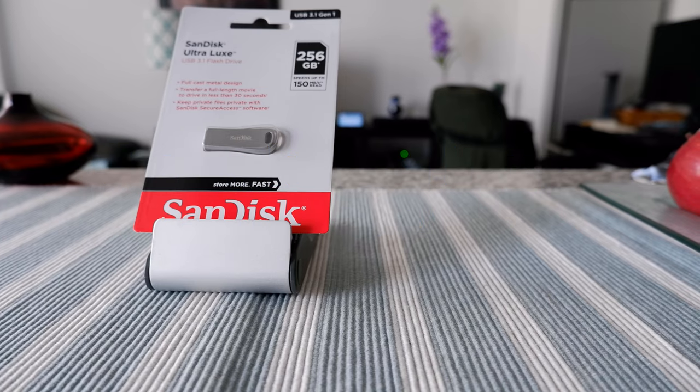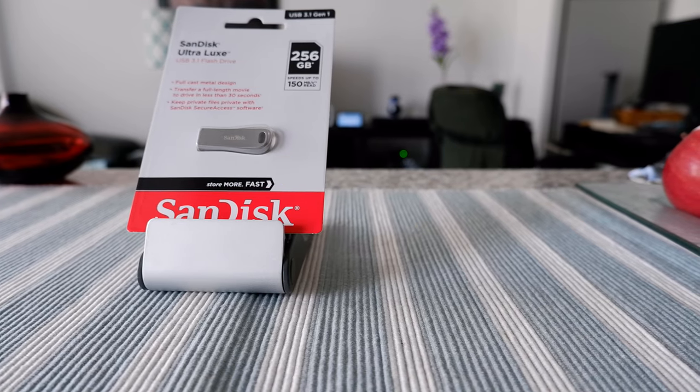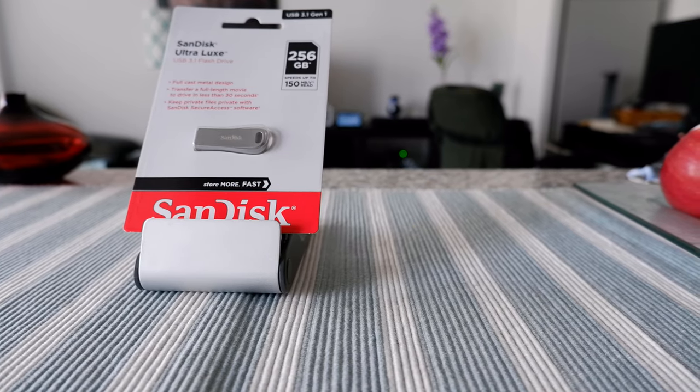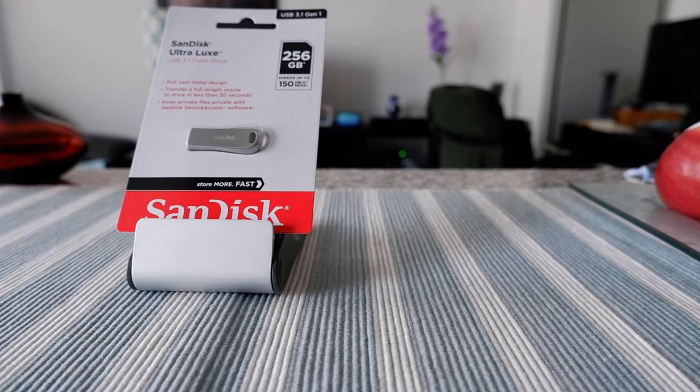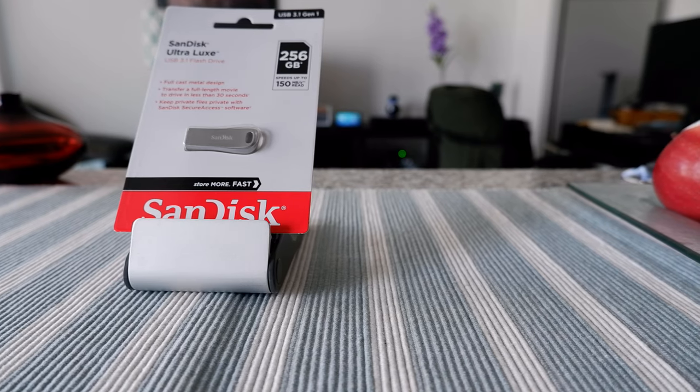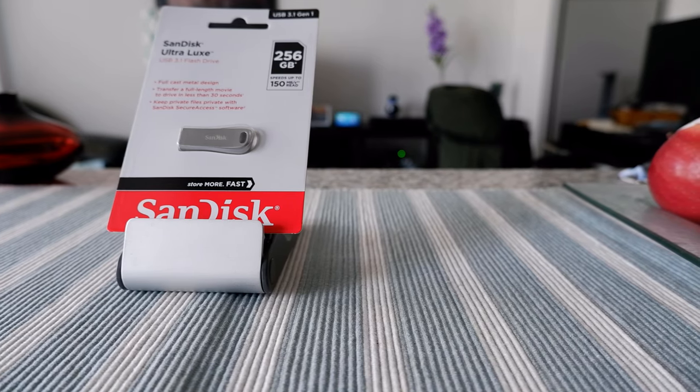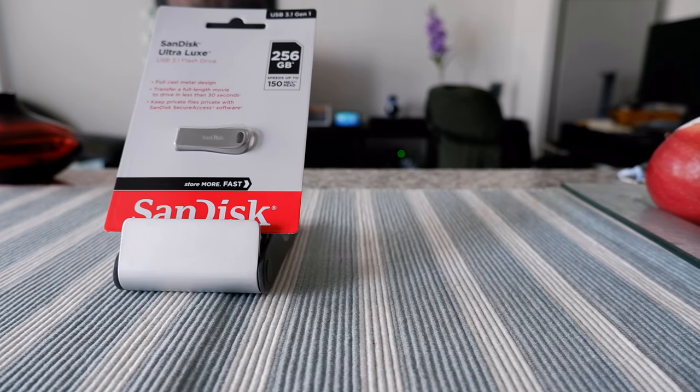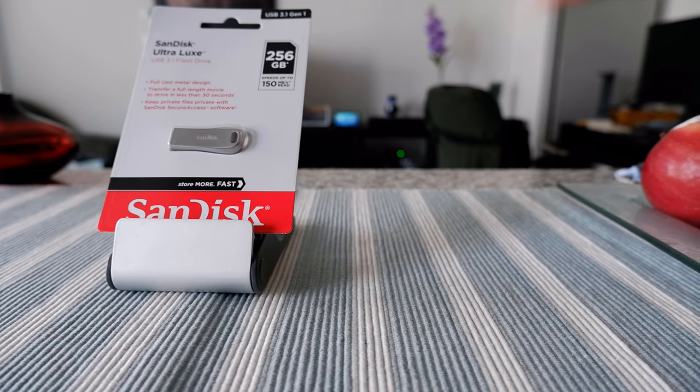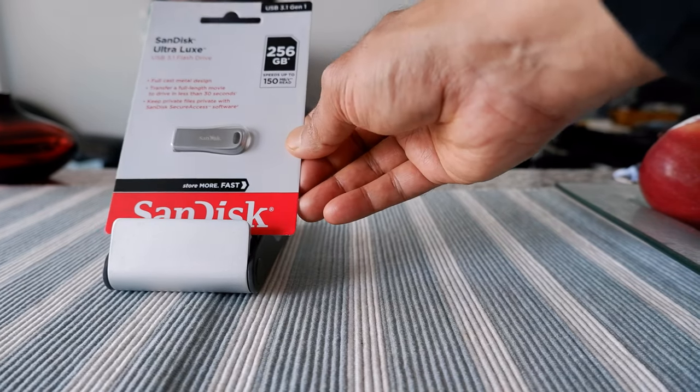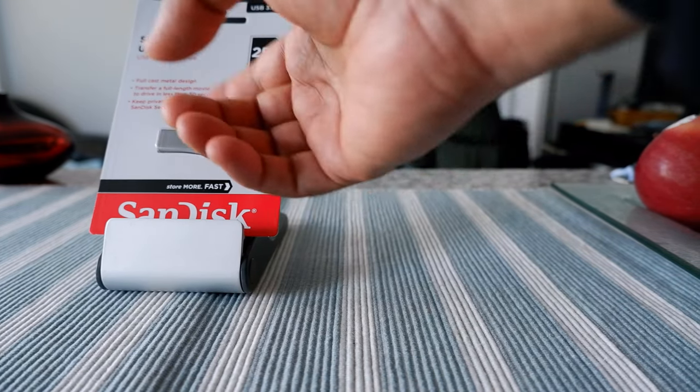Hello everyone, this is Amit Dan of amitdan.com. Today I have another episode of unboxing and review video, and I'll be presenting the SanDisk Ultralux USB 3.1 flash drive. I have this right here and mainly the design attracted me to buy this product.